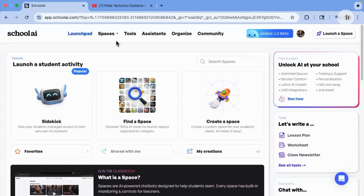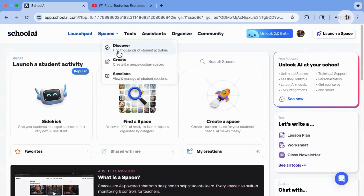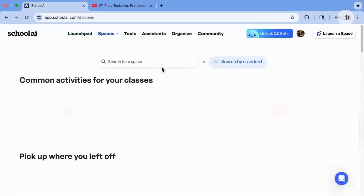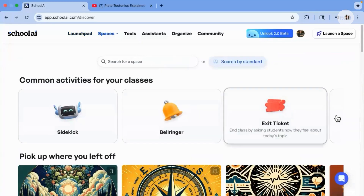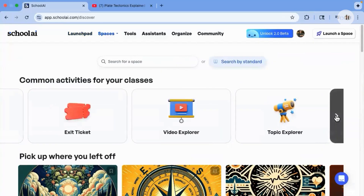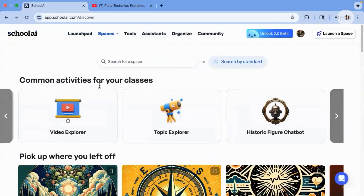Spaces are these interactive guided experiences powered by AI. First, go to spaces and click on discover or create. We're going to go ahead with discover because we're going to use one of the pre-created common activities for our classes.